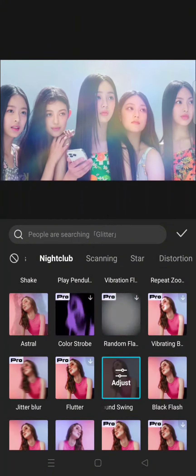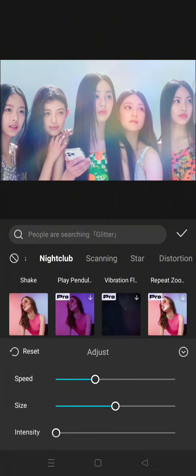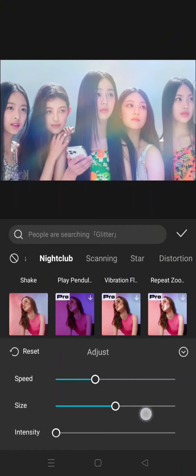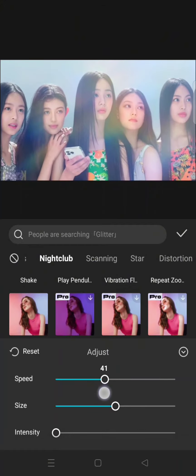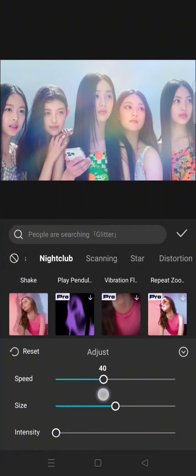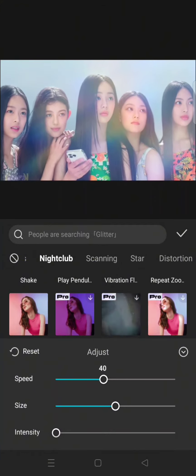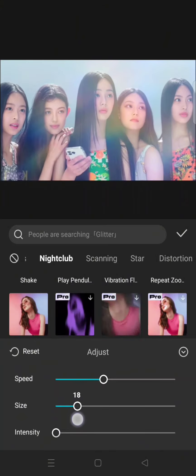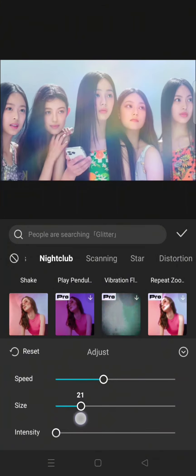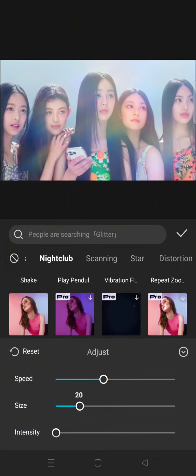Adjust the settings like this: set the speed to 40, size to 20, and intensity to 0.